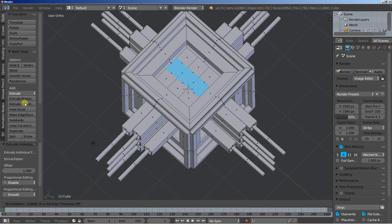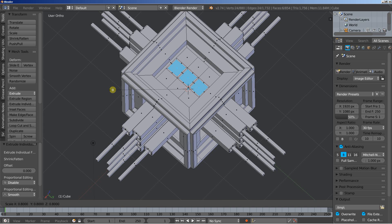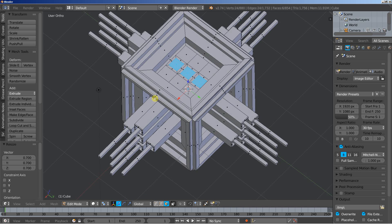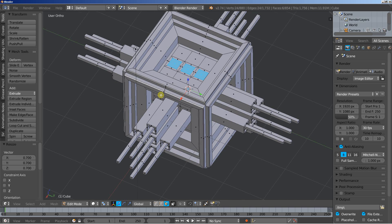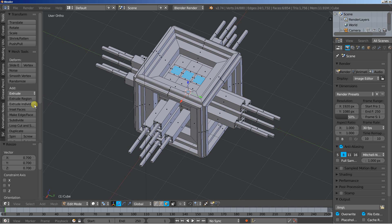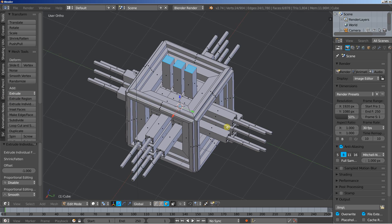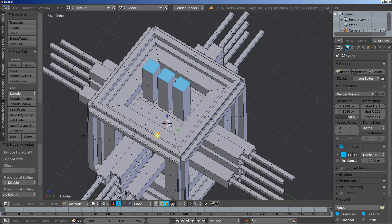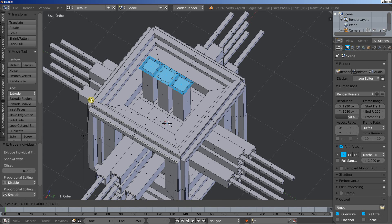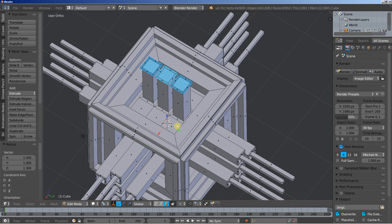Let's extrude individual, right mouse button click to cancel the movement, S to scale them down, and about here. Extrude individual again, looking good. Extrude individual once more, let's pull them out. Extrude individual again, right mouse button click, S to scale them up, and about here.